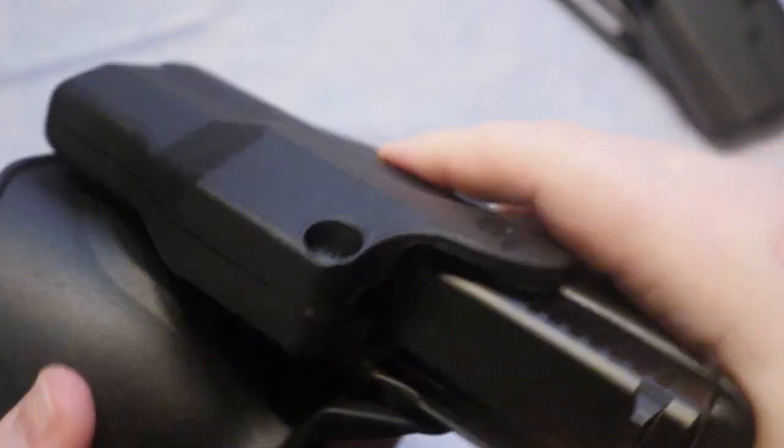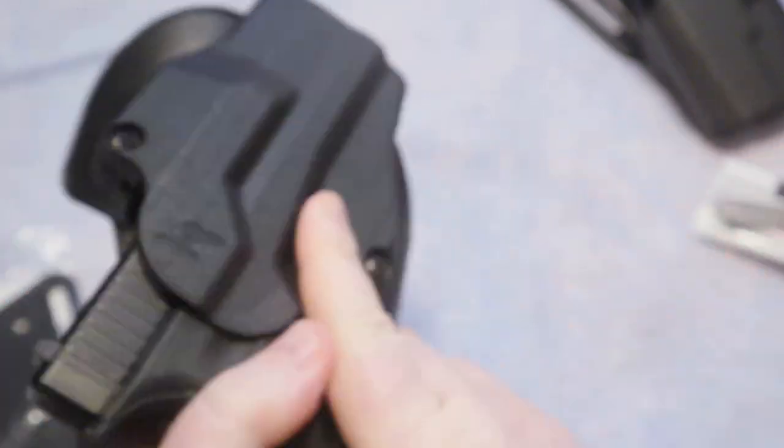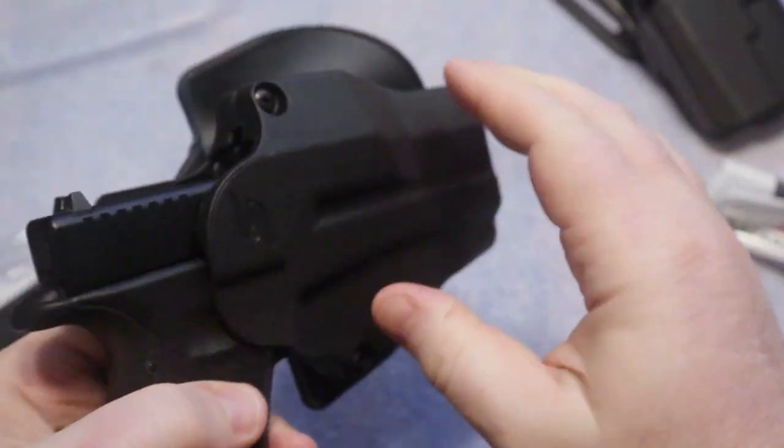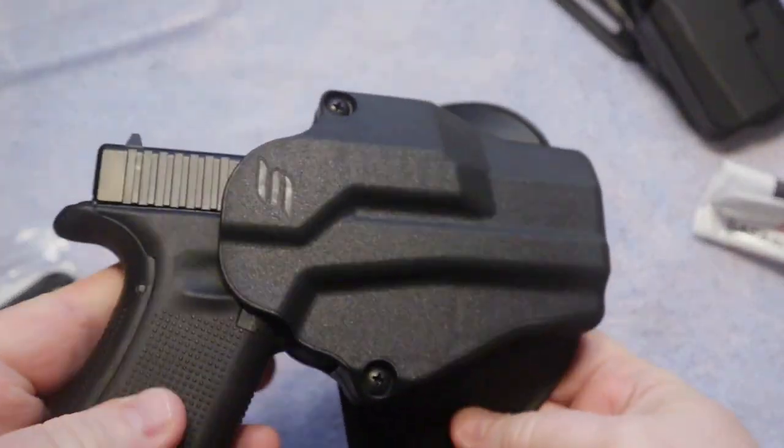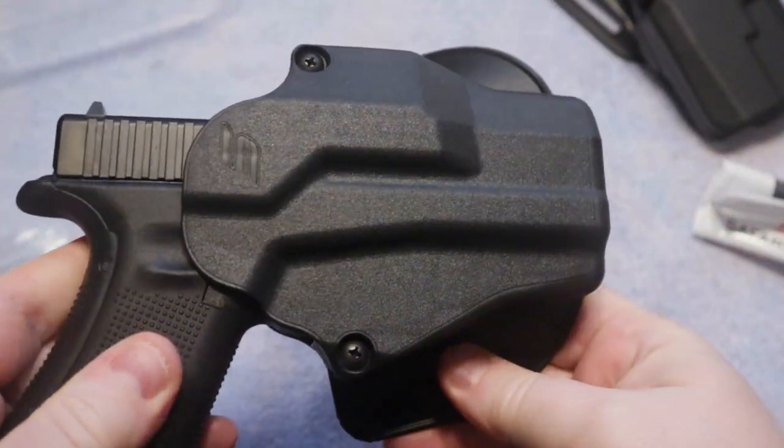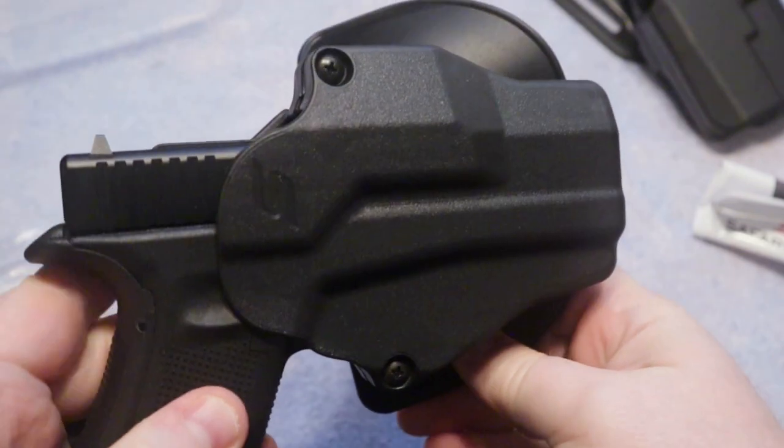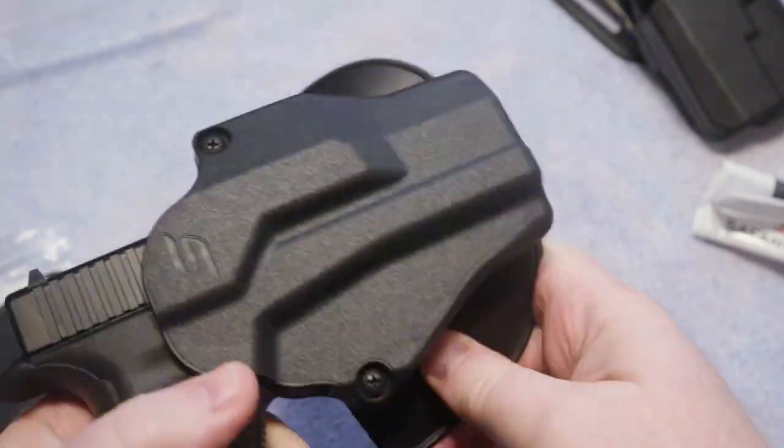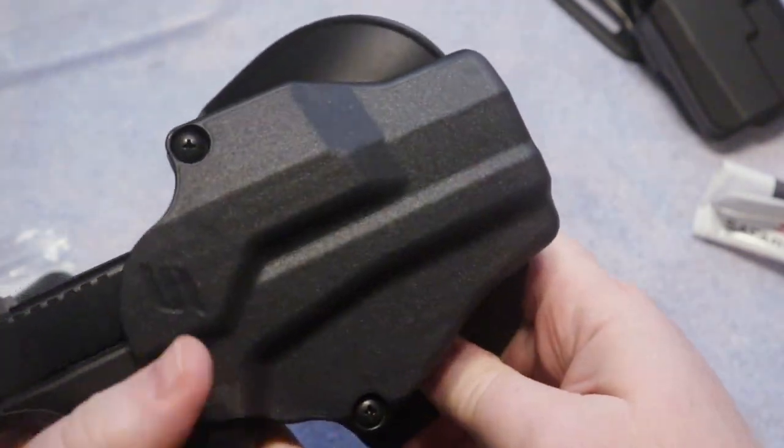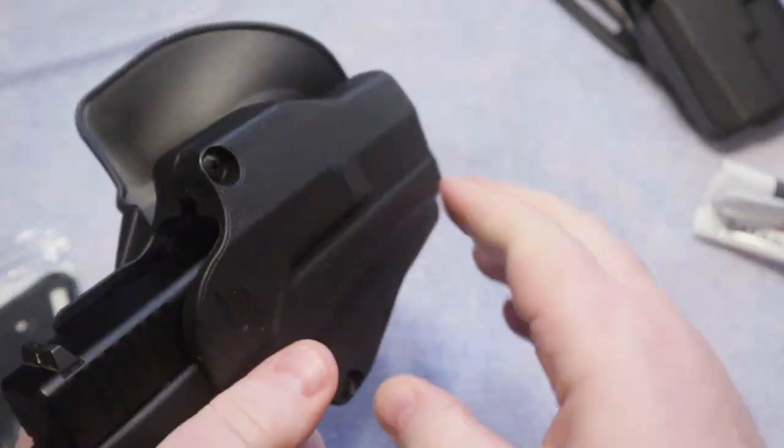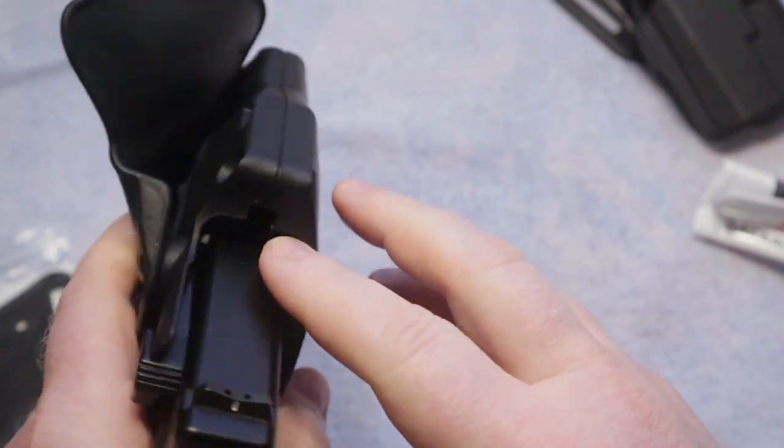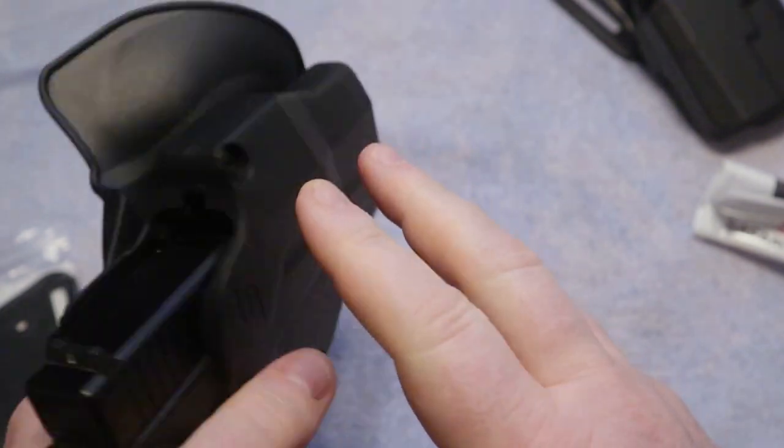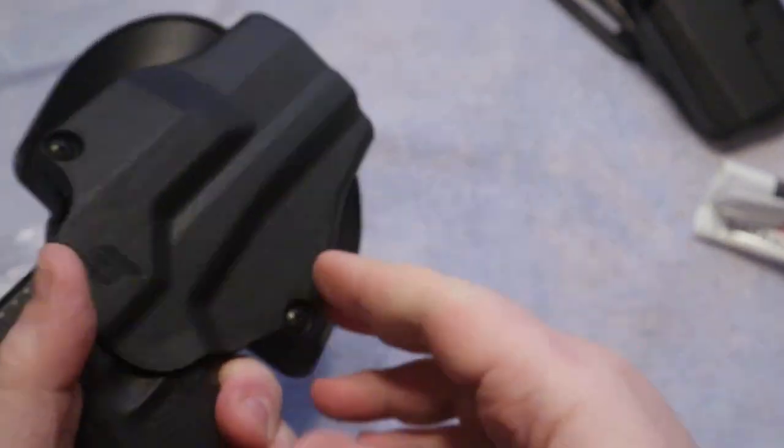But guys, this is just a quick overview that I wanted to do, quick unboxing just to show you guys this holster. You'll probably be seeing it in future videos. I'm going to have it out on the range using it some, I'm going to be carrying it some and just enjoying it.